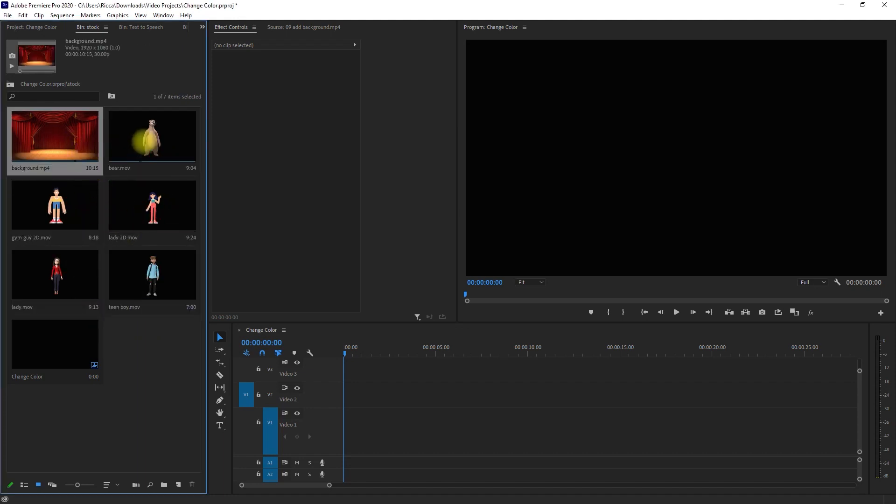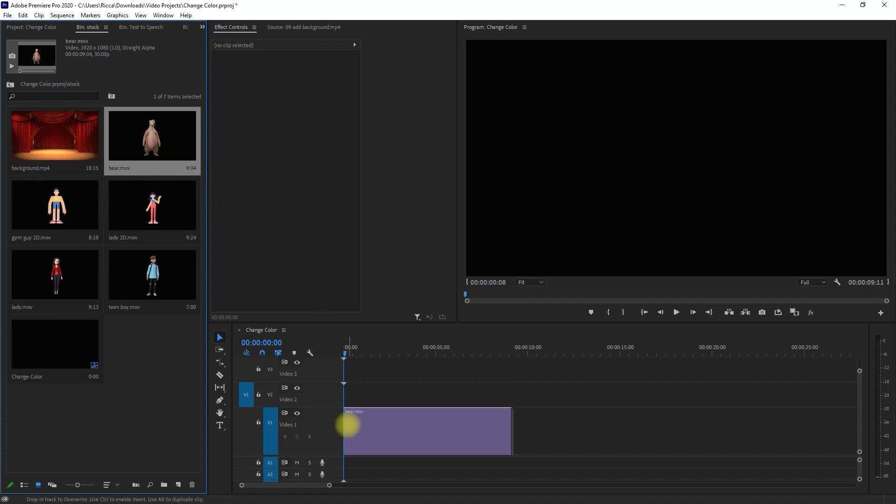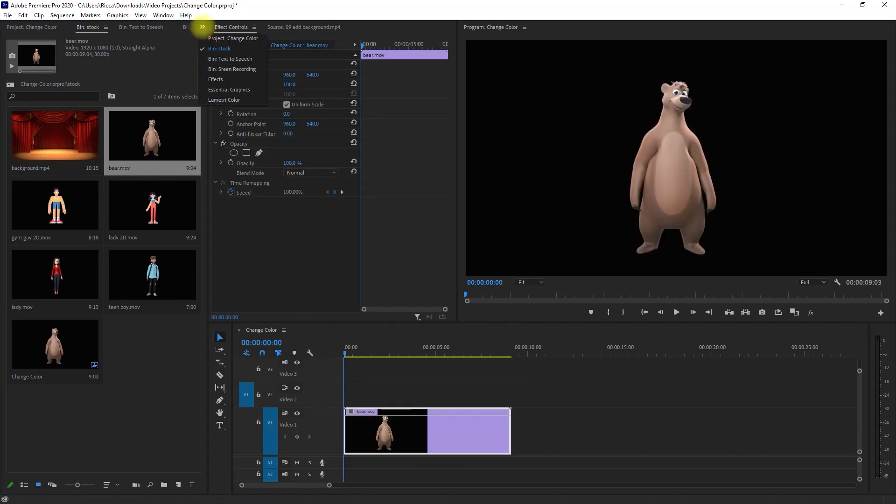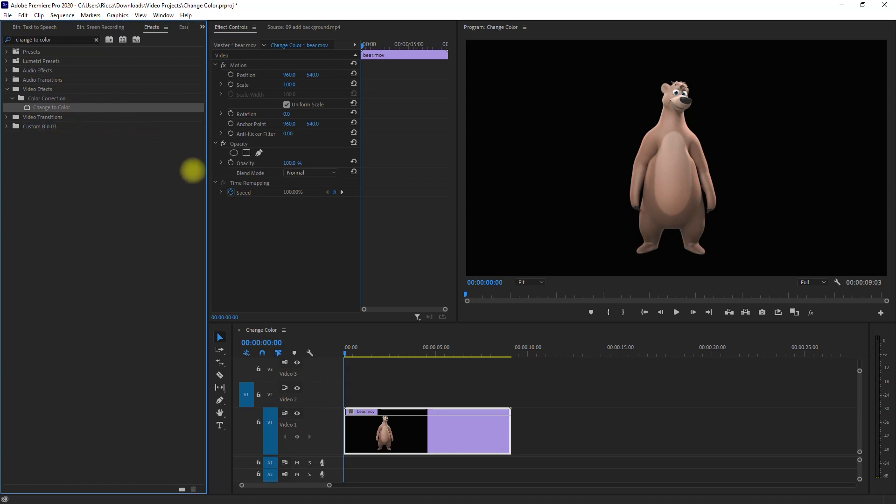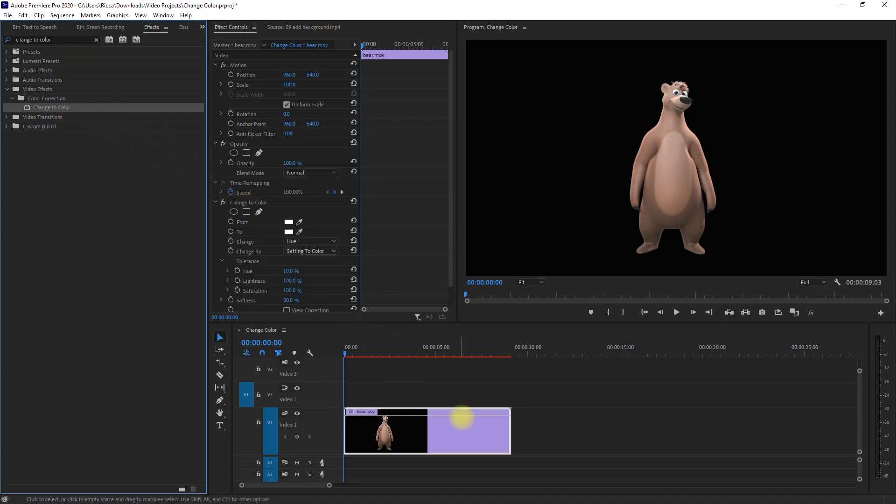Then to change the color, go to the effects panel, search for 'change to color,' and drag the effect to the clip like so.